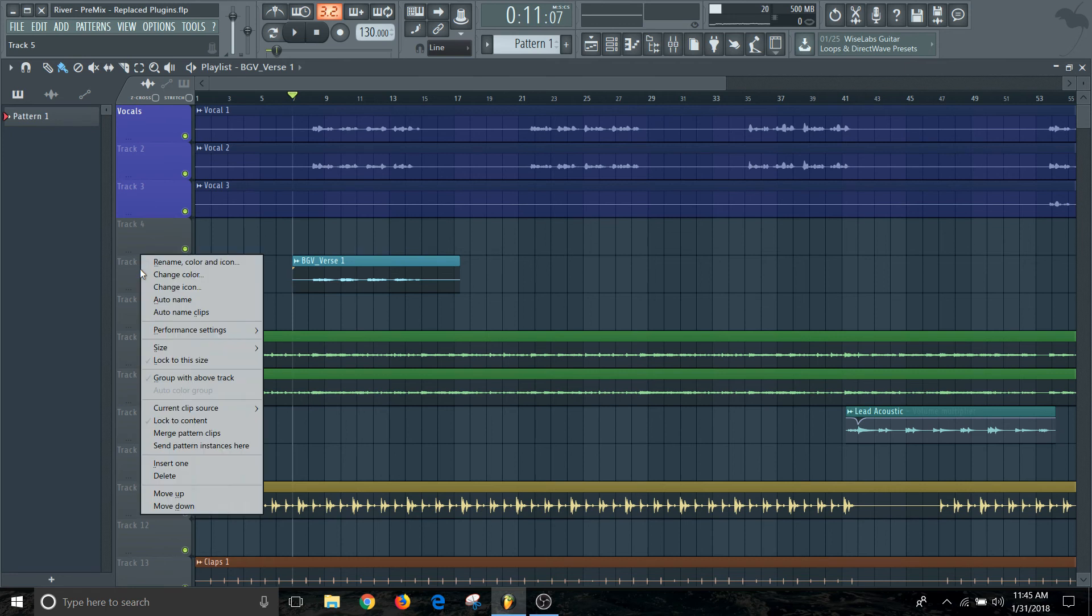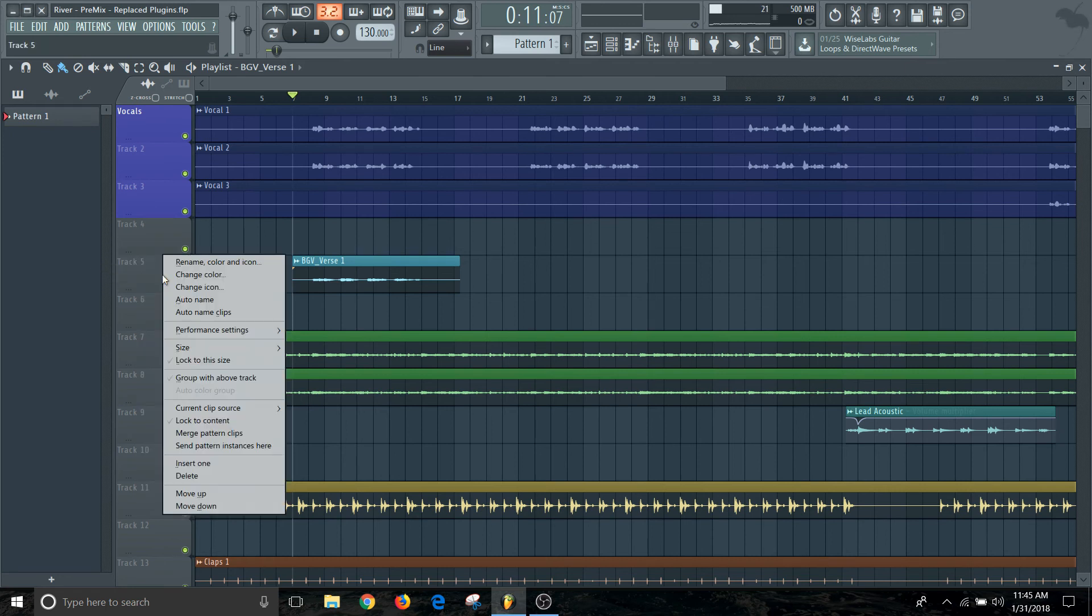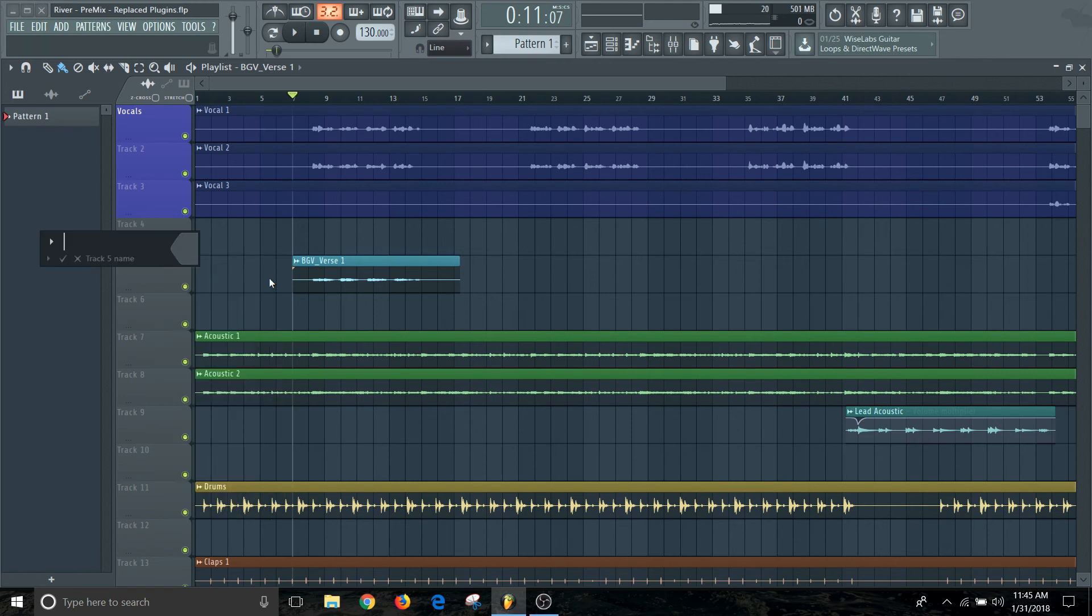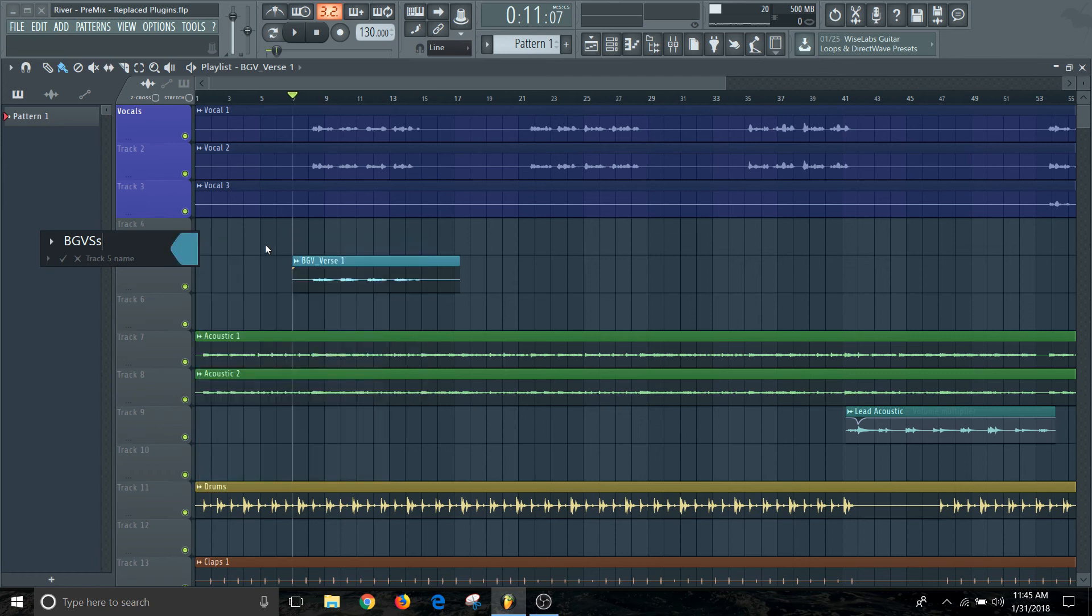And then do this for background vocals, change that color to the color that we had. Great, so now that's the same color.